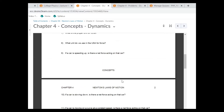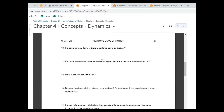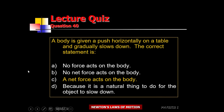Questions 9, 10, and 11. If something is speeding up, is there a net force acting on it? Of course — because it's accelerating. If something is accelerating, it's because of a net force. If a car is slowing down, is there a net force? Of course, because it's accelerating. If a car is moving on a curve at a constant speed, is there a net force? It's changing direction, which means it's accelerating, so of course there's a net force acting on it. The best answer is C.